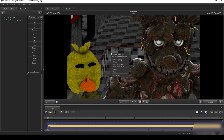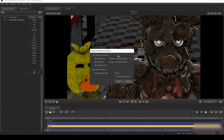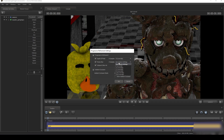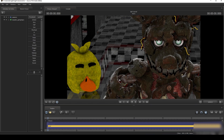First, we're going to right click on the screen and select render settings. Under depth of field we're going to select something like 32, and on motion blur we're going to select 16. This will make all the shadows and blurriness generally in better quality than the default camera settings.